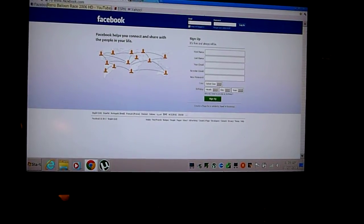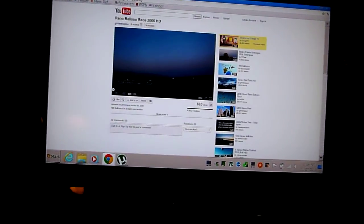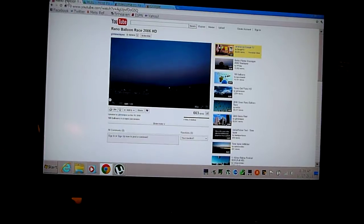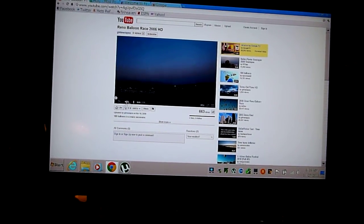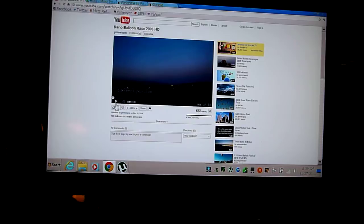And YouTube can be really cool. Because, for instance, this is a Reno Balloon Air Race. So I'm just going to hit play on YouTube.